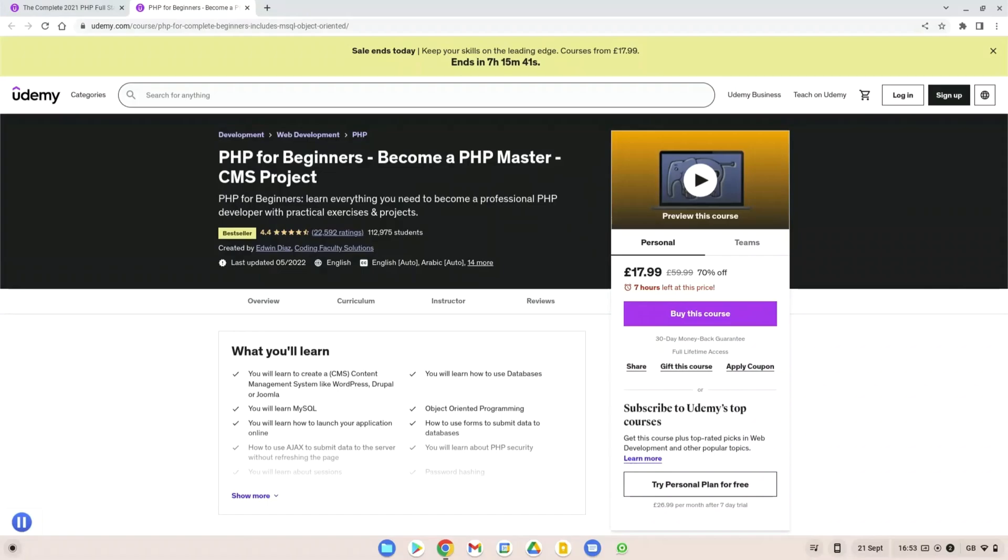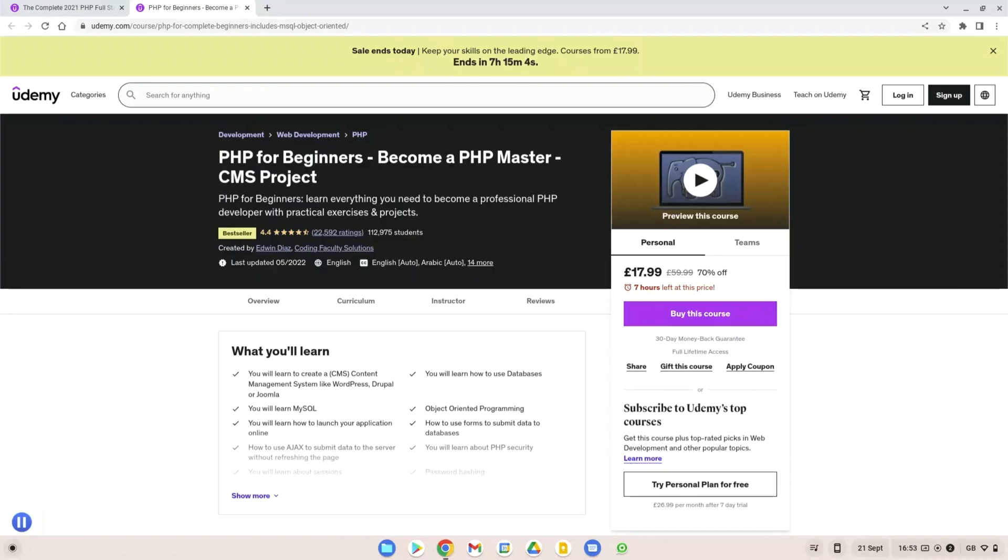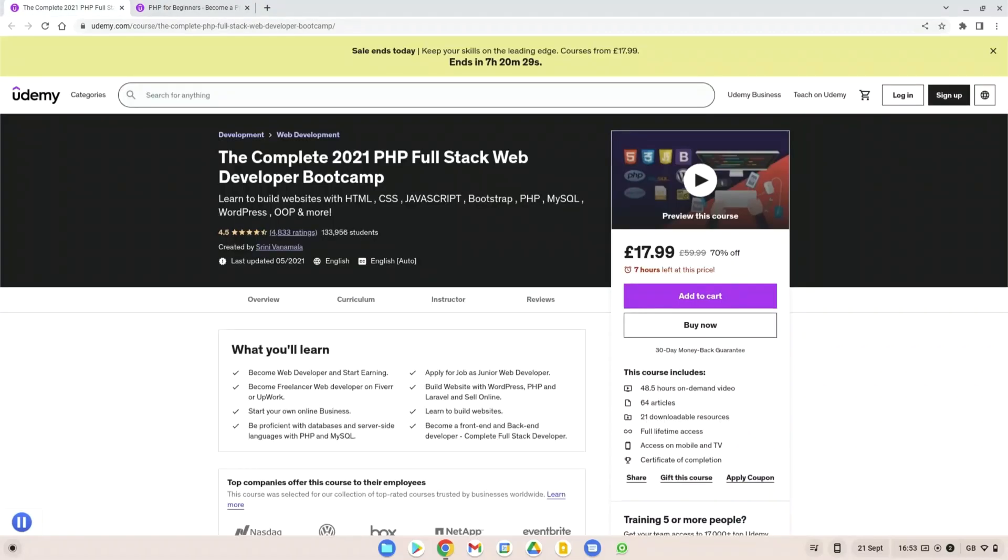Another thing you should consider is the Udemy website. Udemy provides a lot of different courses from a lot of different tutors around the internet. These are courses made by different people who specialize in that industry, and one of the courses I recommend on this website is the PHP for Beginners. This one is a CMS based tutorial which goes through everything you want to learn about PHP as well as setting up with things like WordPress, Drupal and Joomla. So it's great for if you're looking to create a CMS like WordPress.